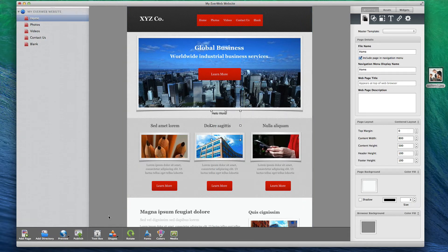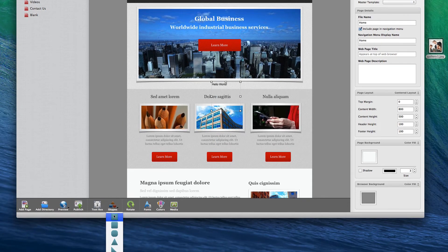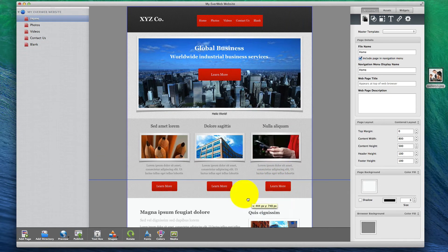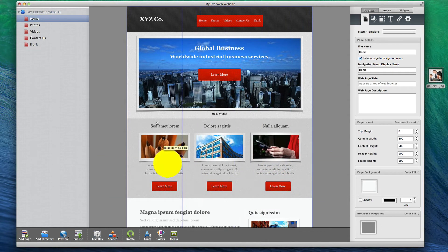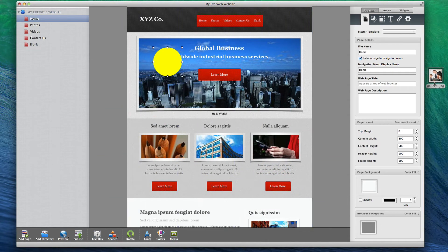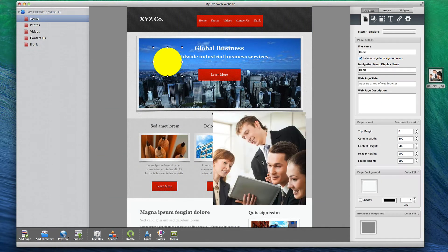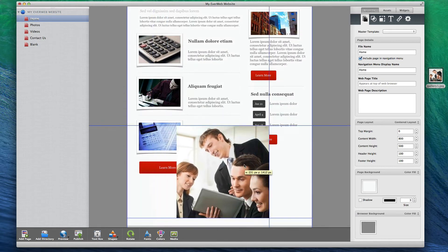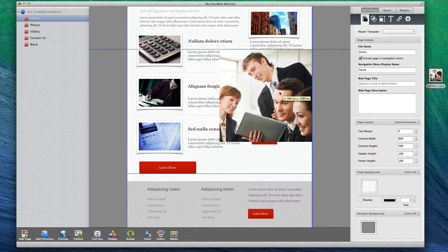Like iWeb, EverWeb allows you to add items such as text boxes, shapes, and images, and easily move them around the editor to build your website so it looks the way you want it to.